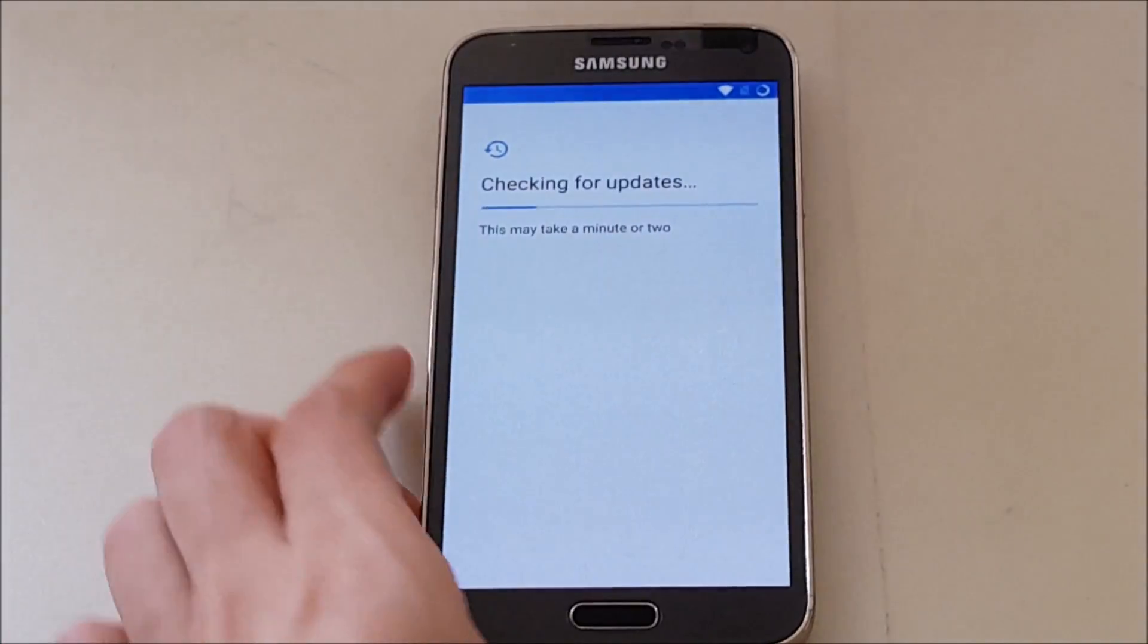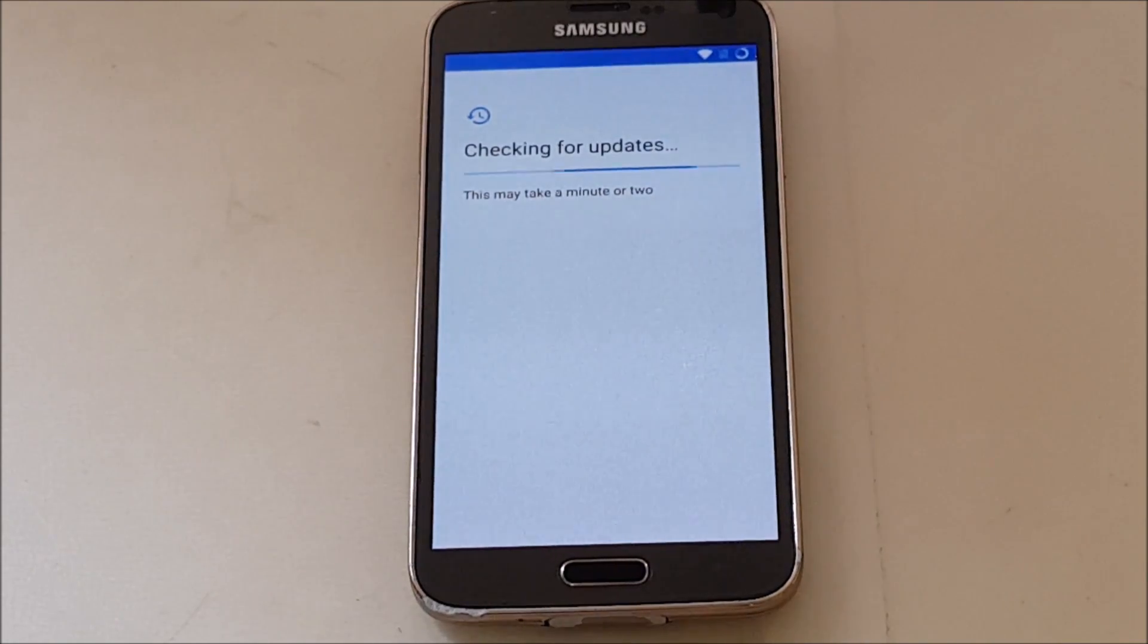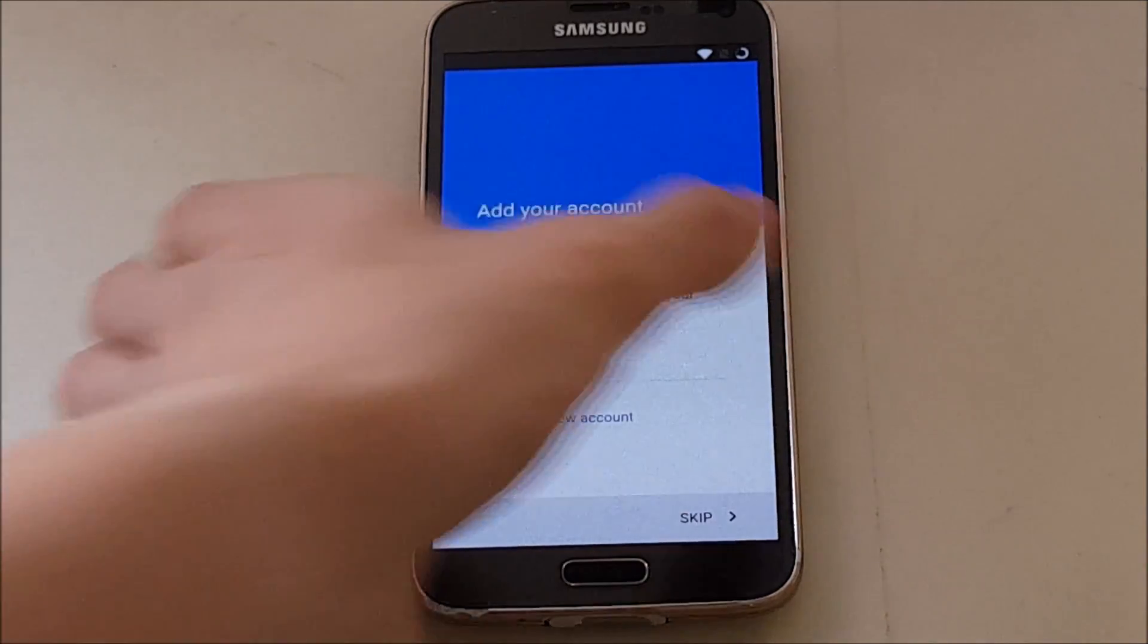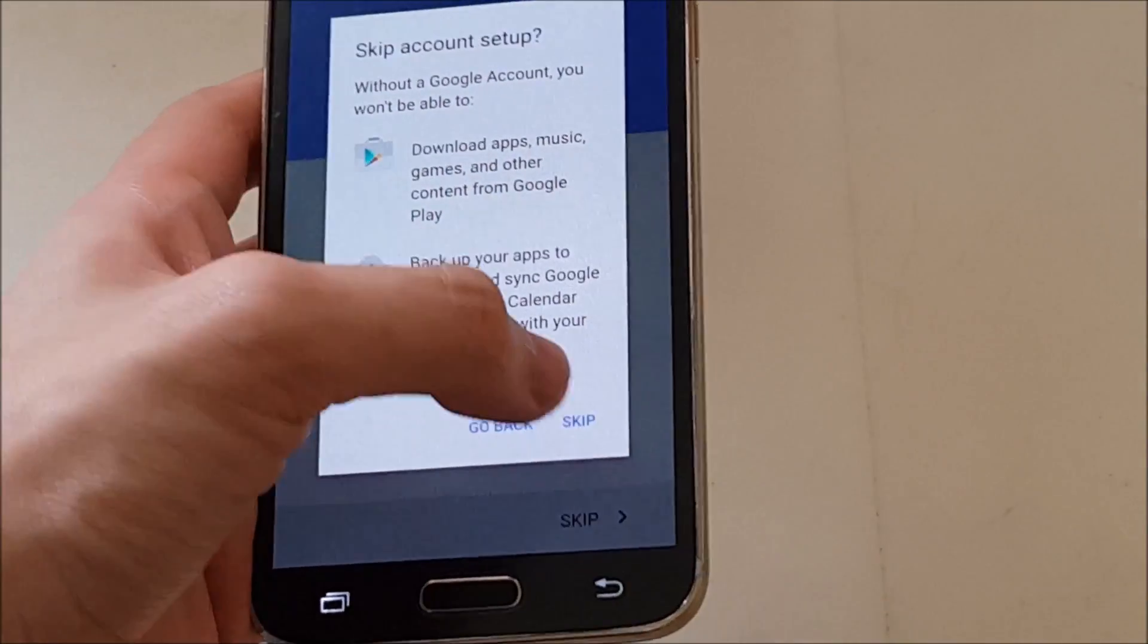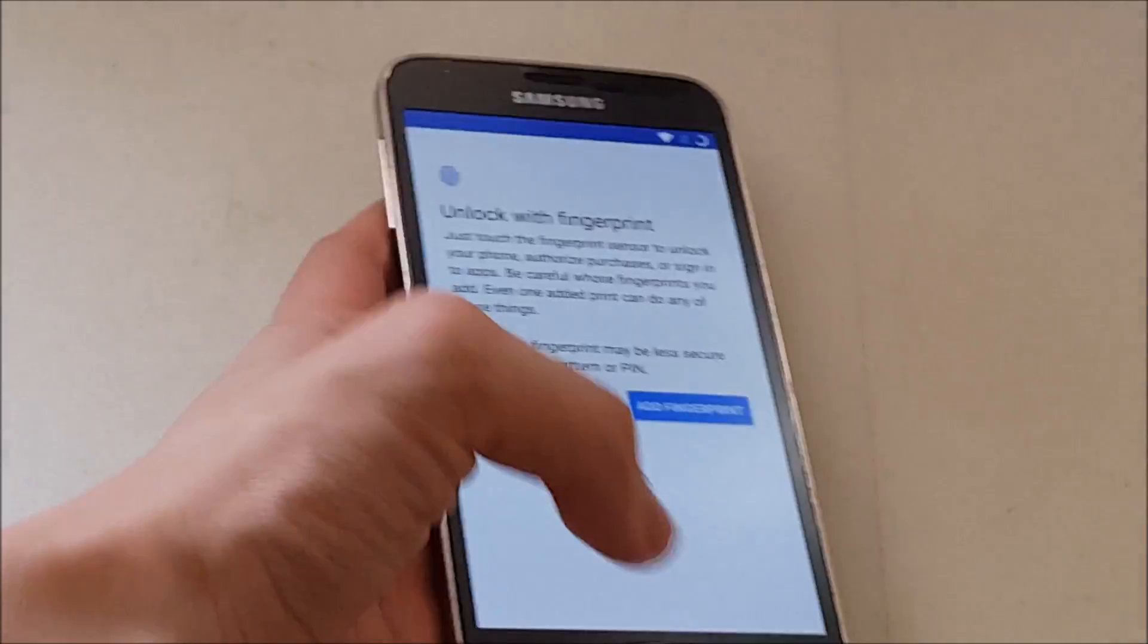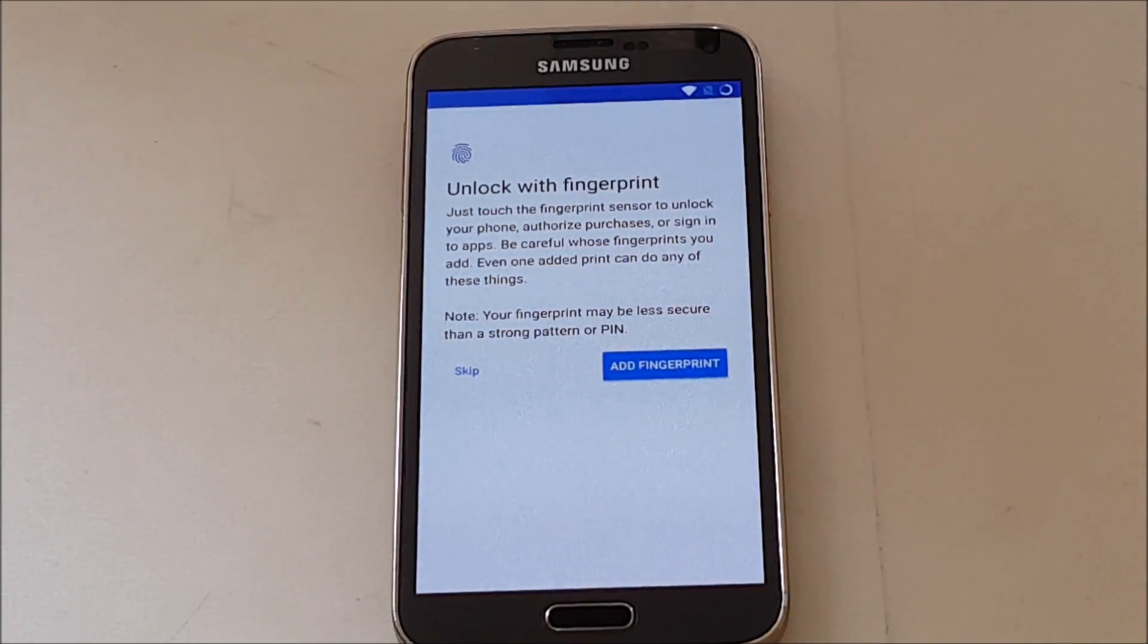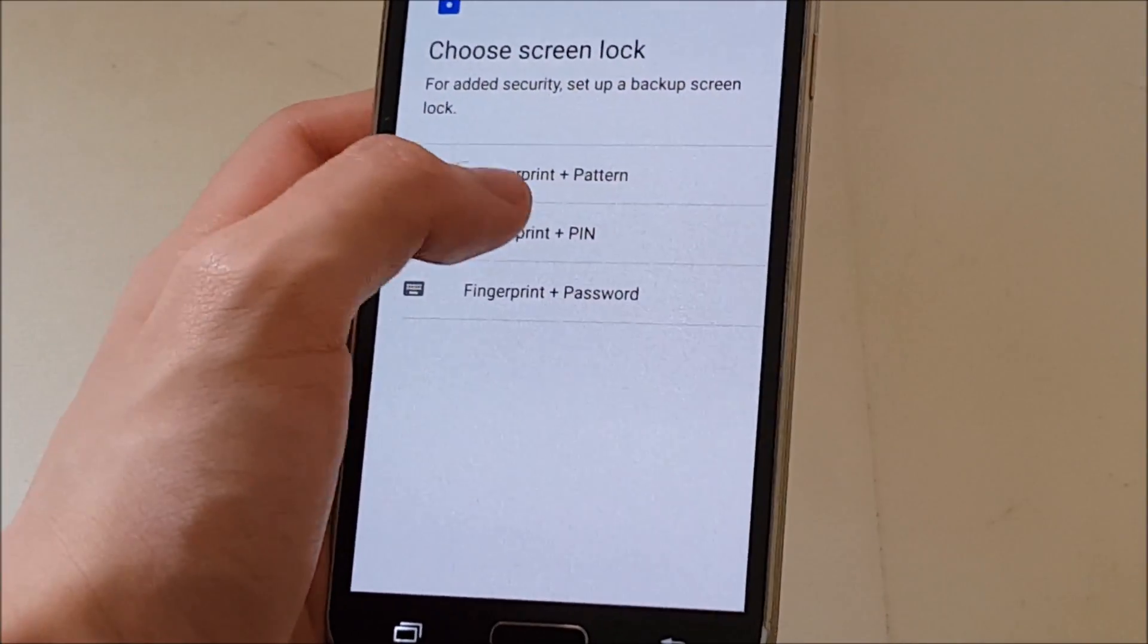Alright. Here we go. Checking for updates. So I'm gonna skip this for now. So we can add a fingerprint in this ROM here. So this is one of a kind because some of the ROMs out there you see for the S5, the fingerprint mechanism just doesn't work at all. This one works. So I can show you guys. Let's do a fingerprint pin here. So I'm gonna enter my pin.